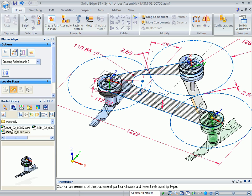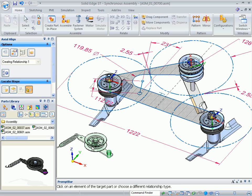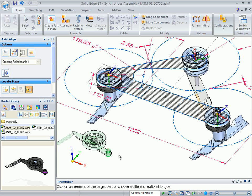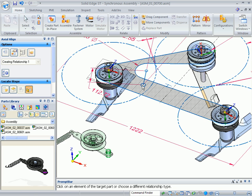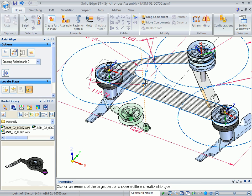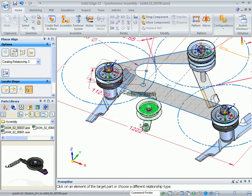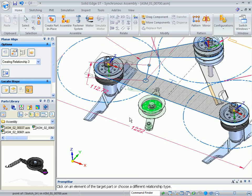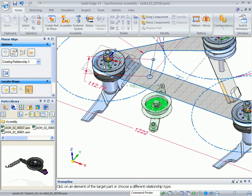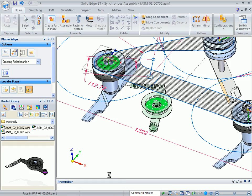Next I'm going to go find the ASM 02-00037, drop this into our model, and here again I'll use my capture fit constraints. I'll grab to this circle, and then it's going to pivot against this location, and then align it to the top face here.